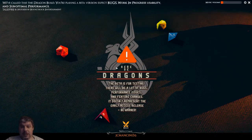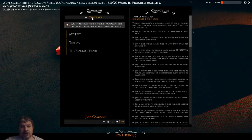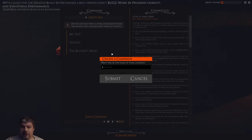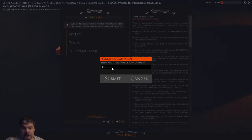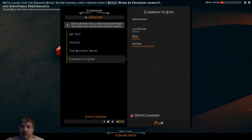So first I'm going to go from my main start screen to 'Begin,' and now I've got my campaigns. The changelog is up here because we're in beta. I'm going to go ahead and create a new campaign — I'll click 'Create New.' As the DM, I'm creating a campaign and I'll call this one 'Campaign to Join' and submit that. Now I'll select that on the screen so that I can play it.